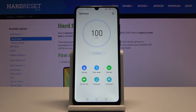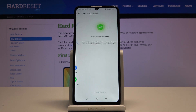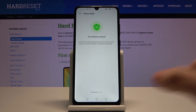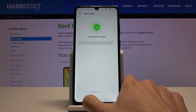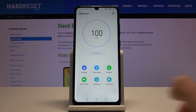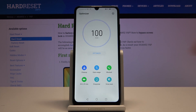Then you can click on Virus Scan. As you can see, this device is secure, but if it's not, you can simply scan your device, check for viruses, and remove them if necessary.